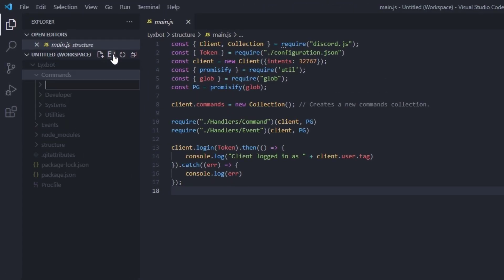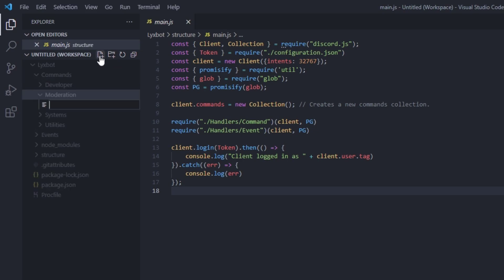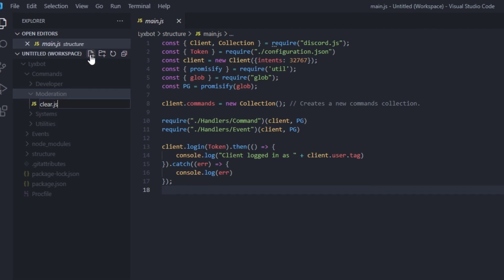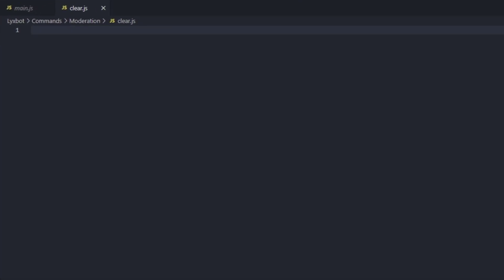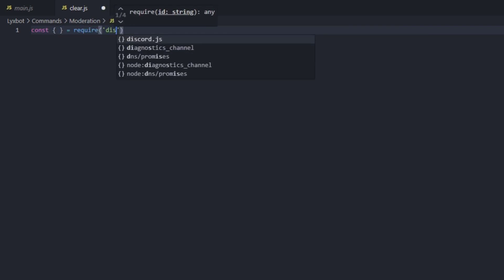We're going to create a new category and call it 'moderation'. Now we're going to create a new file inside that category and call it clear.js. Here we're going to grab a couple of objects from the discord.js package, so we're going to type const, leave the object empty, and require discord.js.